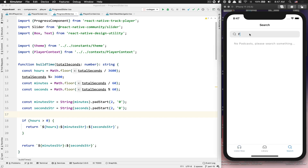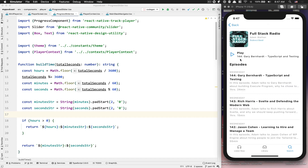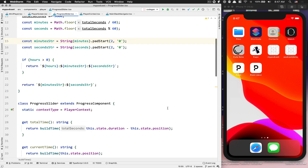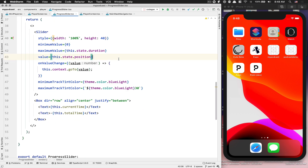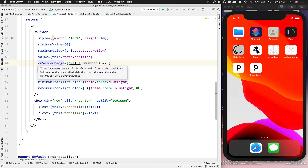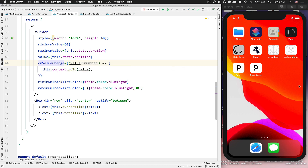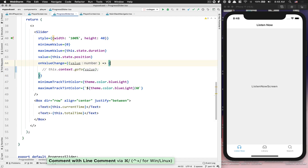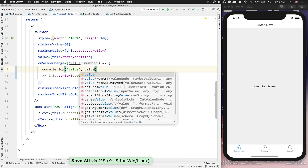Before we go further I just want to fix something. For example, if you start a podcast and move the progress slider really quickly, you're going to make the app crash. If you open your progress slider component, we do the go-to stuff on value change, but the value change can fire continuously while the user is dragging the slider. So every time the user is dragging it, it gets called. If we remove it and console log the value, look at how many events we're going to get.